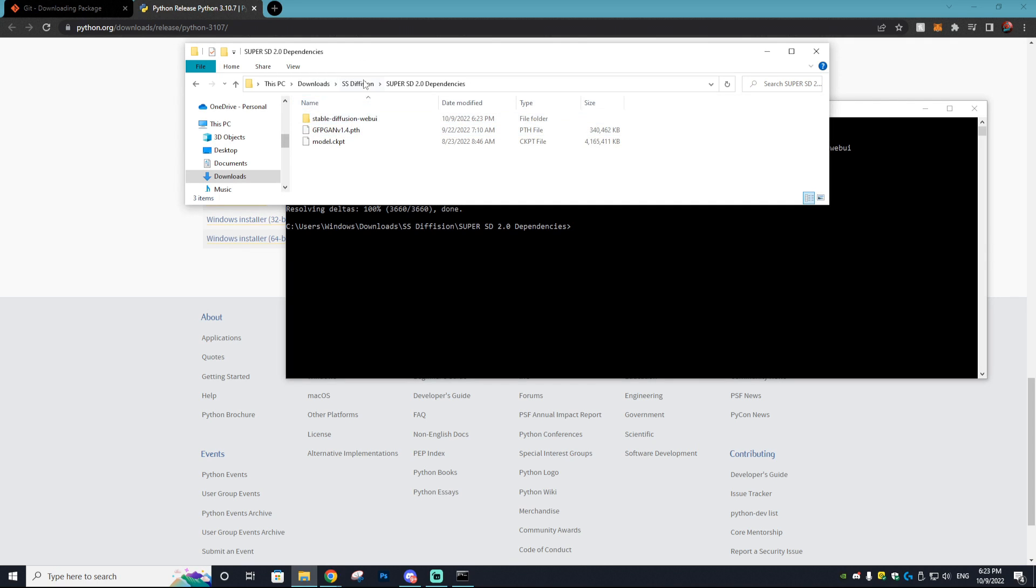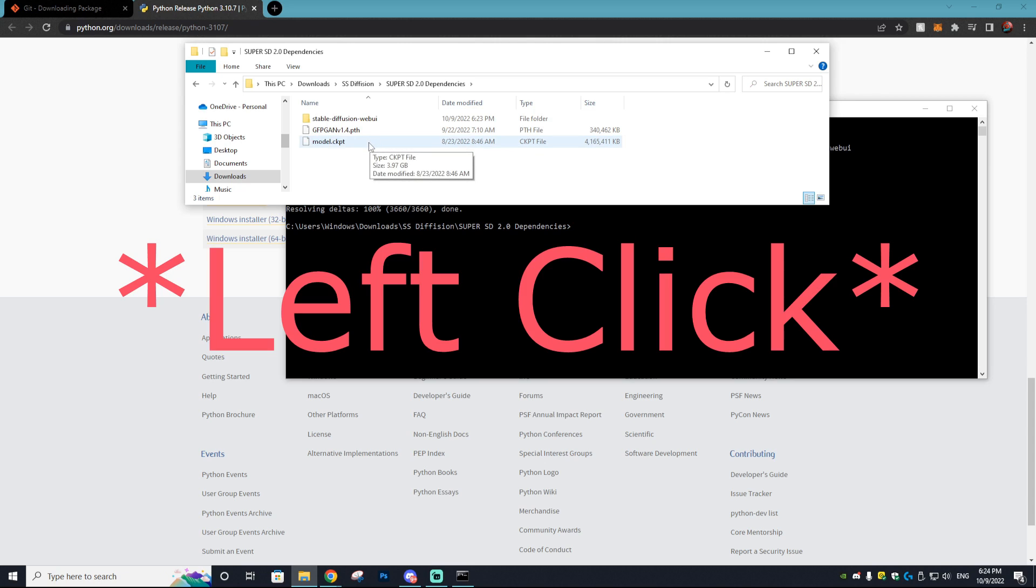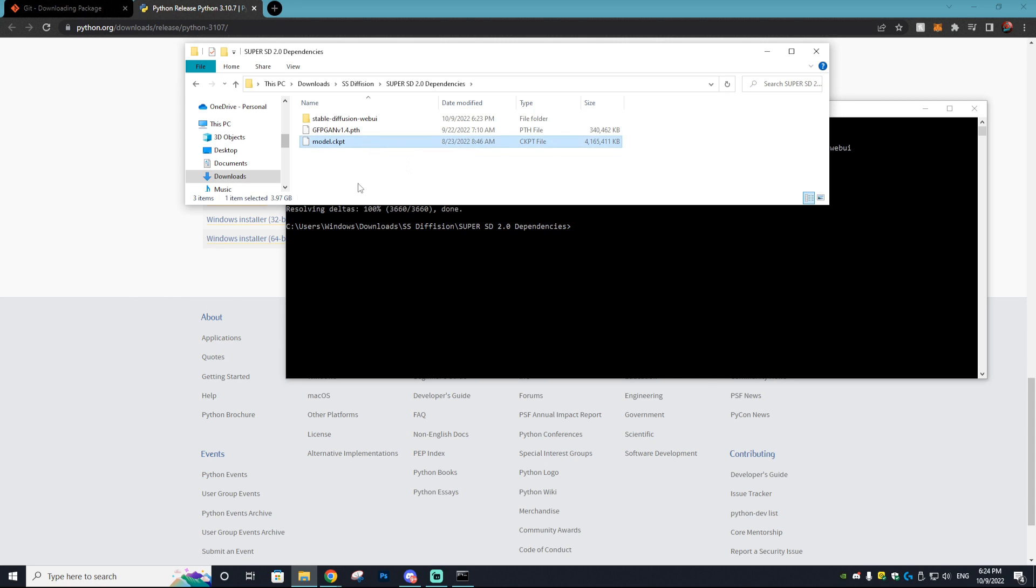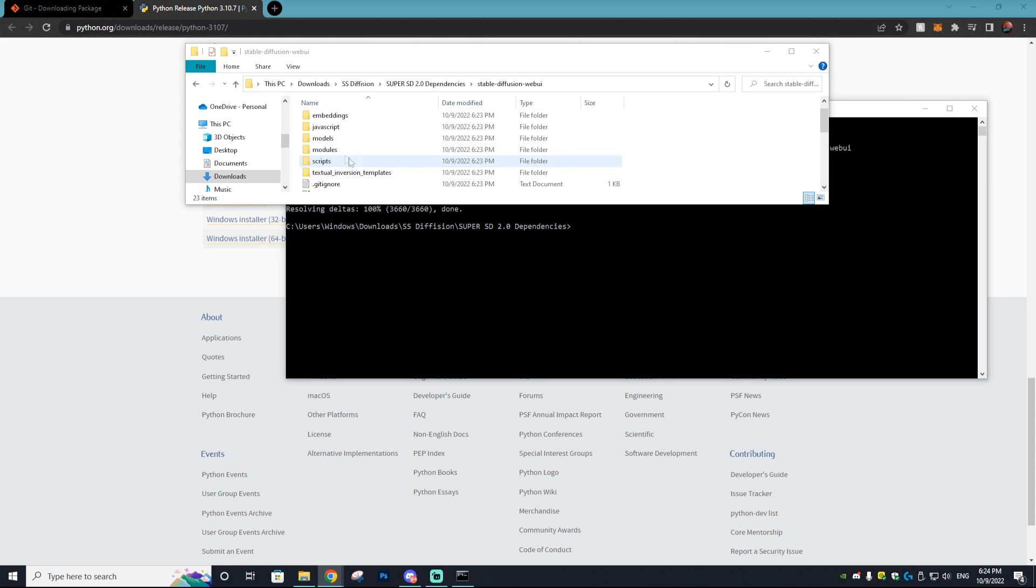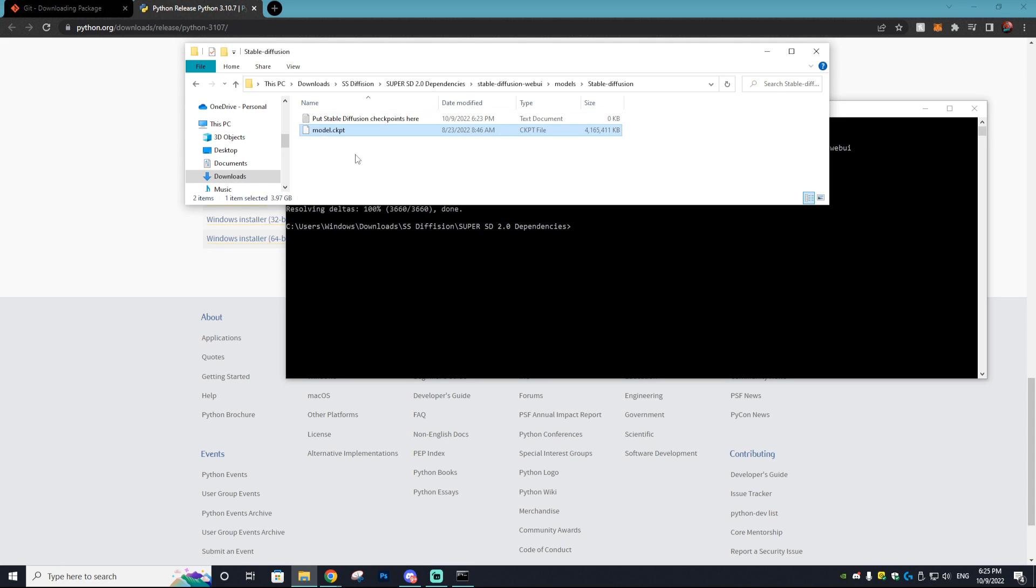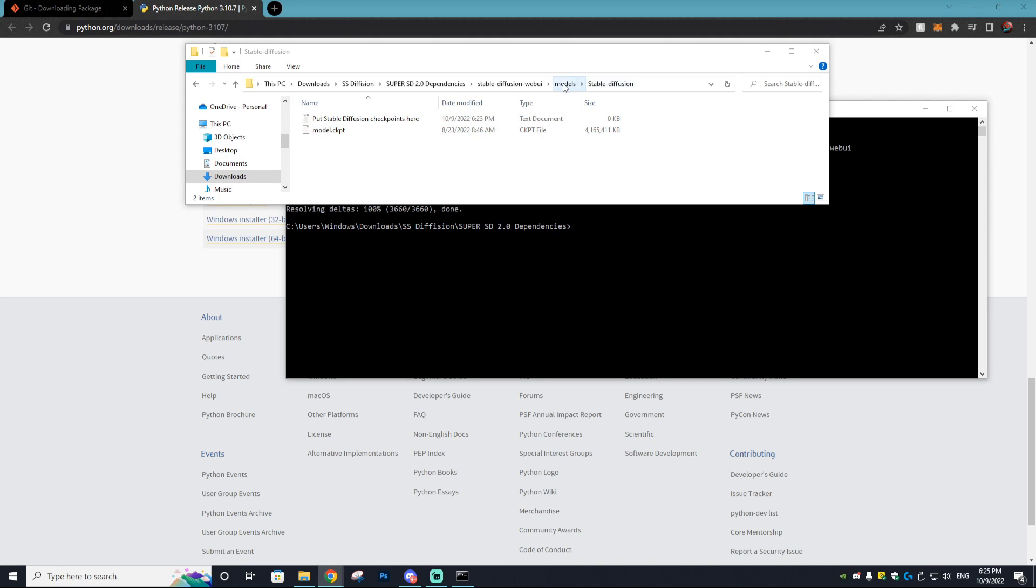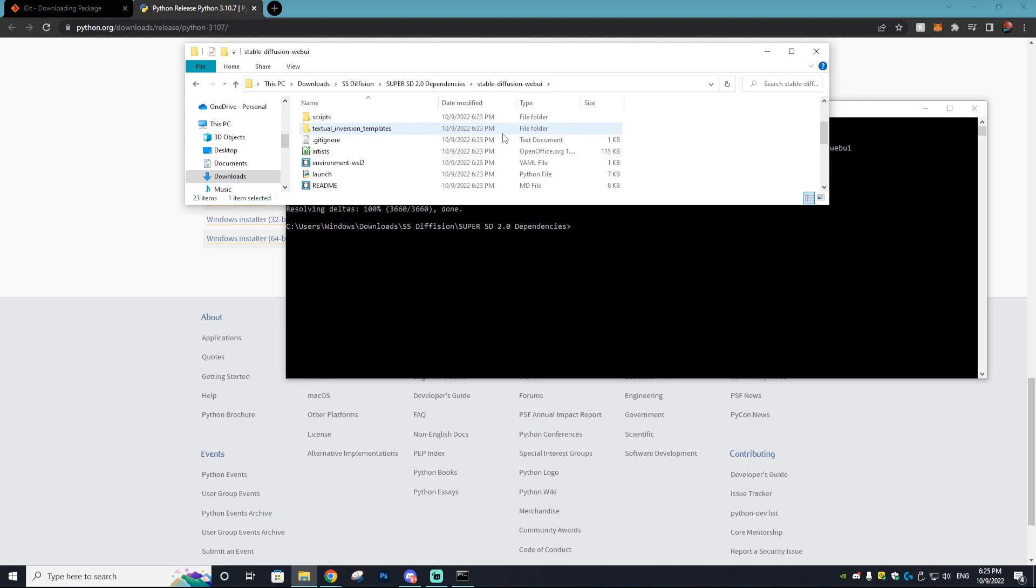Now the next thing you want to do is go to your Super SD folder and then open that up and right click the model.ckpt file. Don't double right click, just hit it once. Then what you want to do is on your keyboard hit Ctrl and X. Then you want to go into the stable diffusion web UI folder, open up the models folder, and then open up stable diffusion. What you want to do on your keyboard is hit Ctrl V and that will paste in that model file.